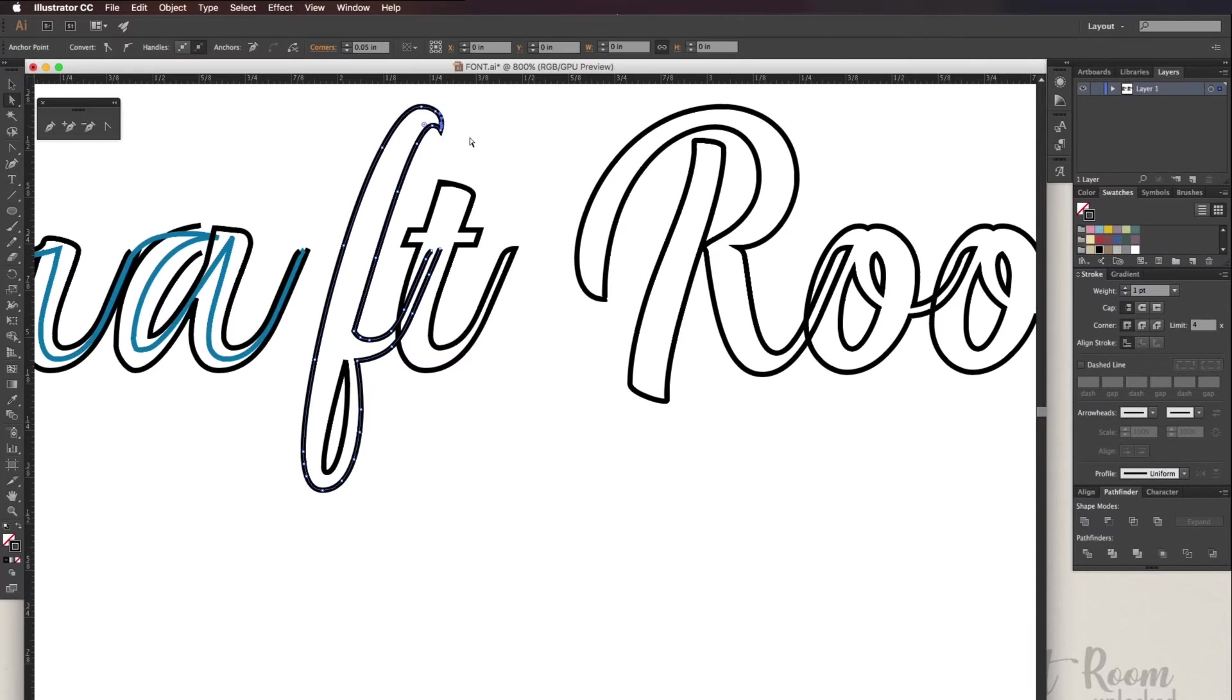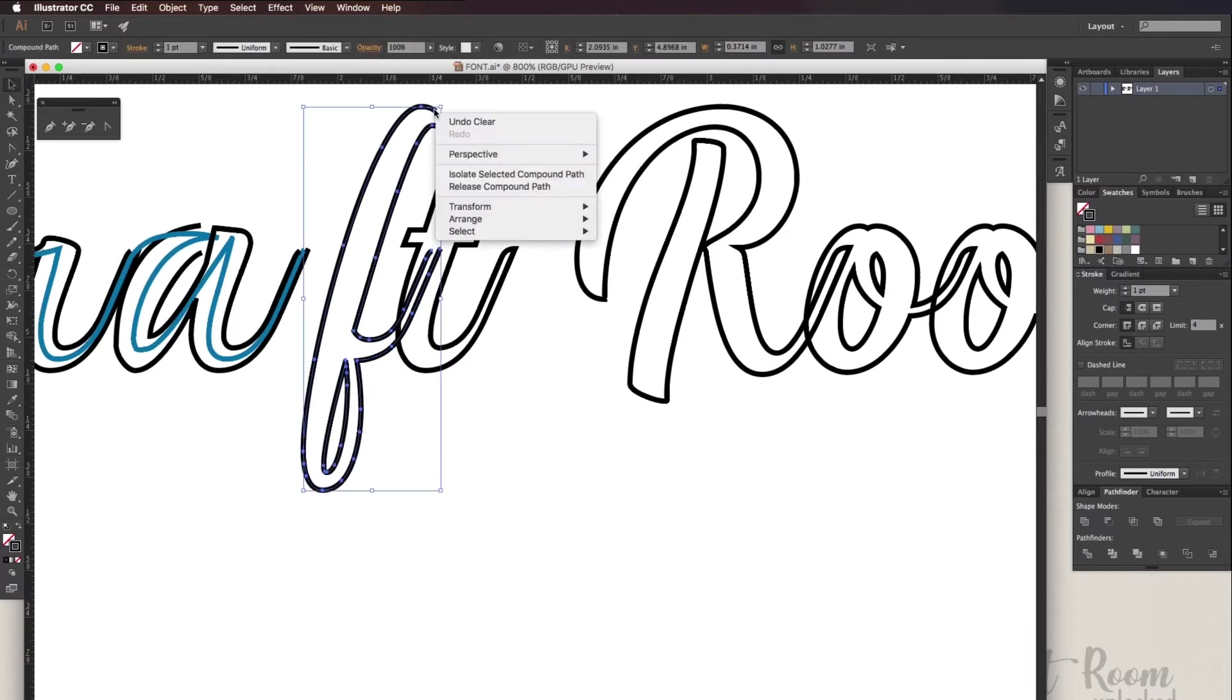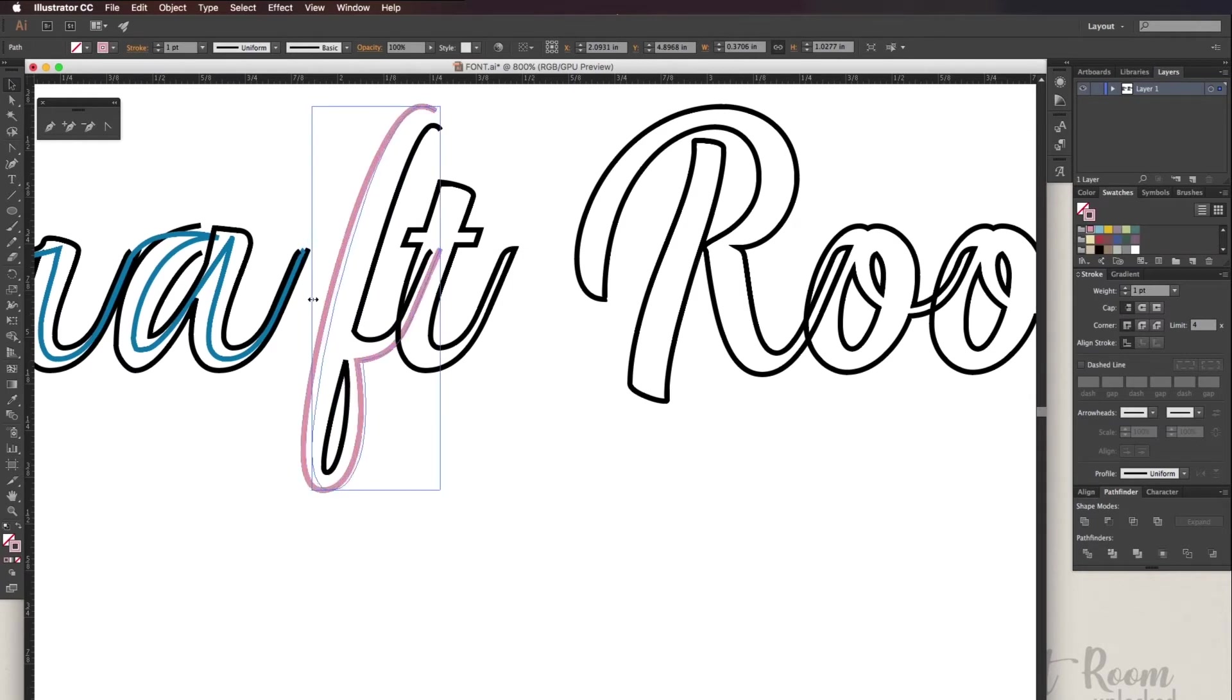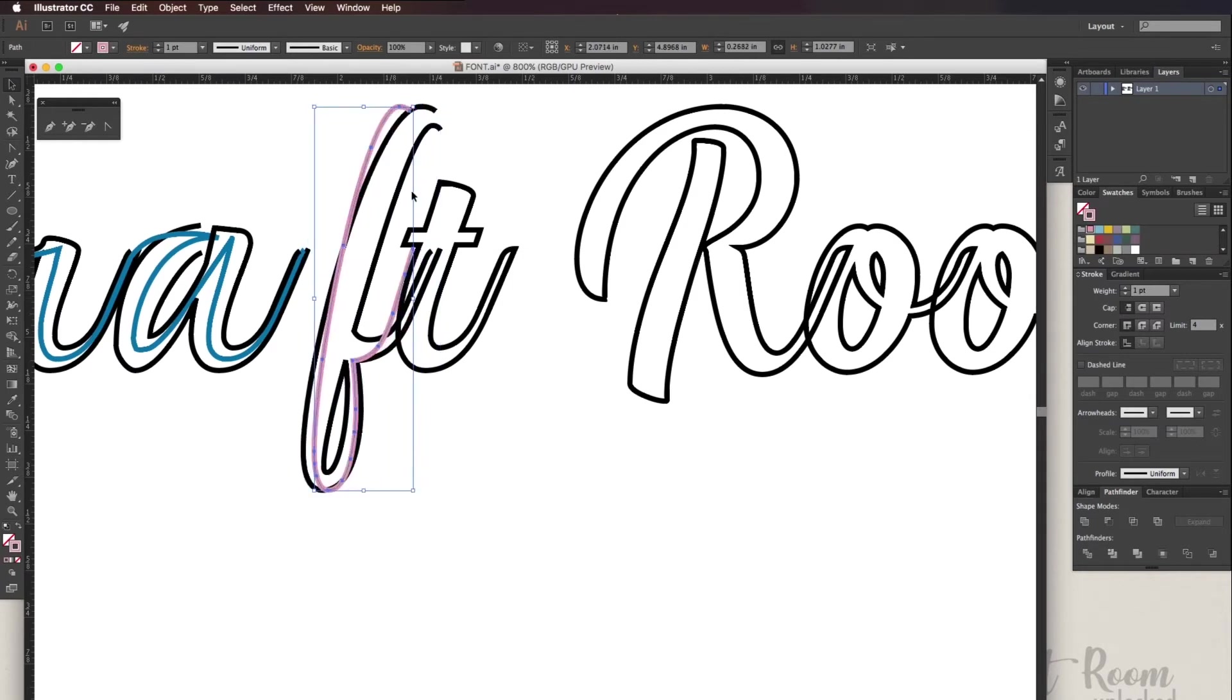For the second method I'm just going to copy and paste the outer line and change the line so that it's meeting in the center.